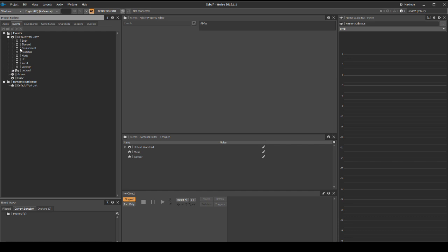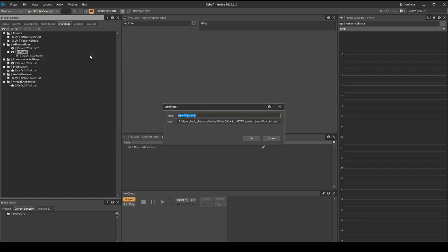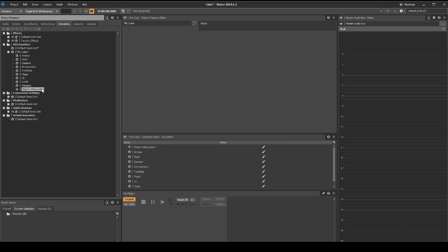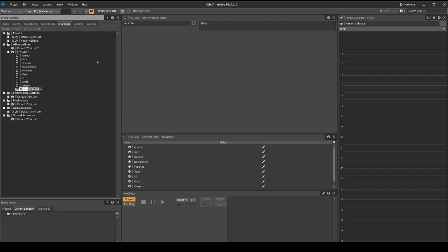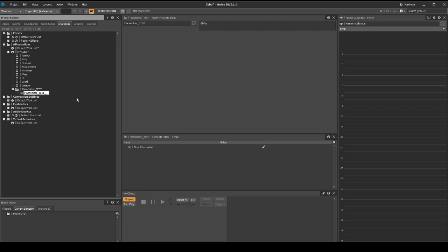Finally we will add consistent hierarchy for attenuations. In the project explorer share sets tab, open the attenuations folder. Delete the main attenuation under the default work unit. Under attenuations MyCube, add a new Wwise work unit for armor, body, element, footstep, magic, vocal, and weapon. Delete the original object attenuation. Right click MyCube, then select new child virtual folder. Call it placeholder_test. Right click the new folder, then select new child, then attenuation. Call it placeholder_test_3D.